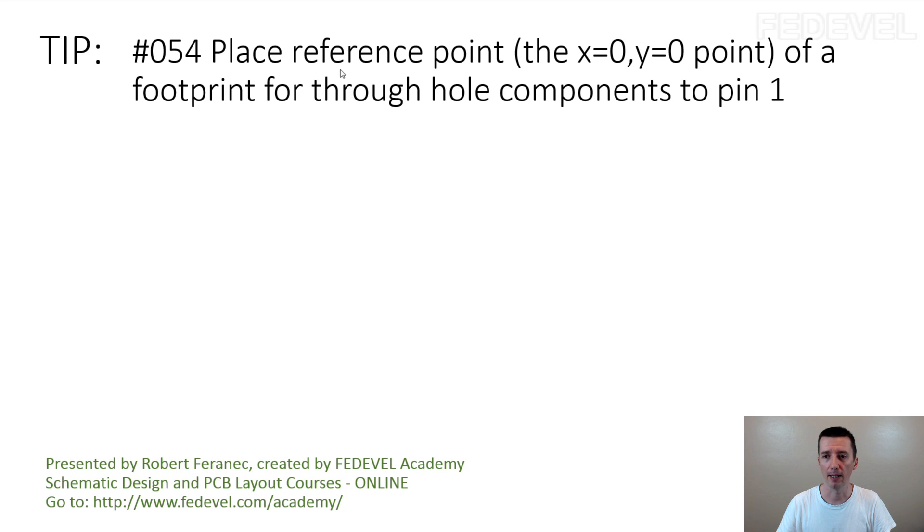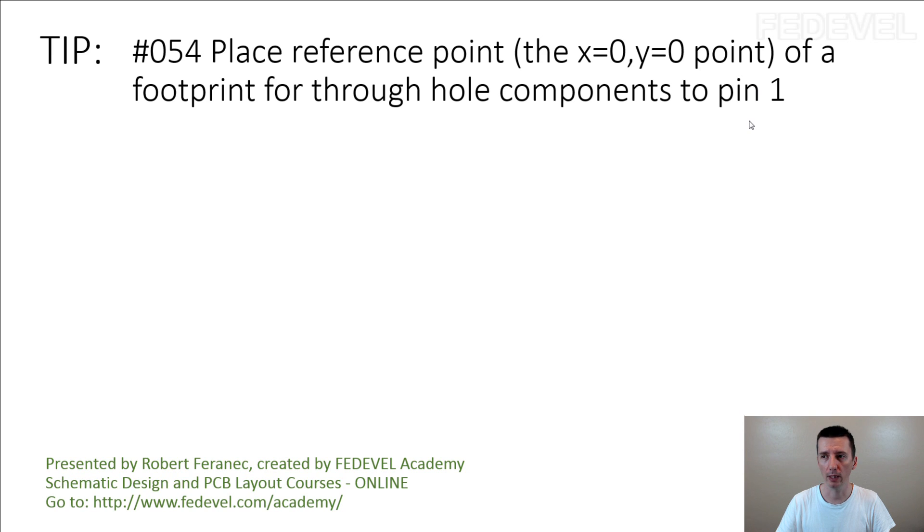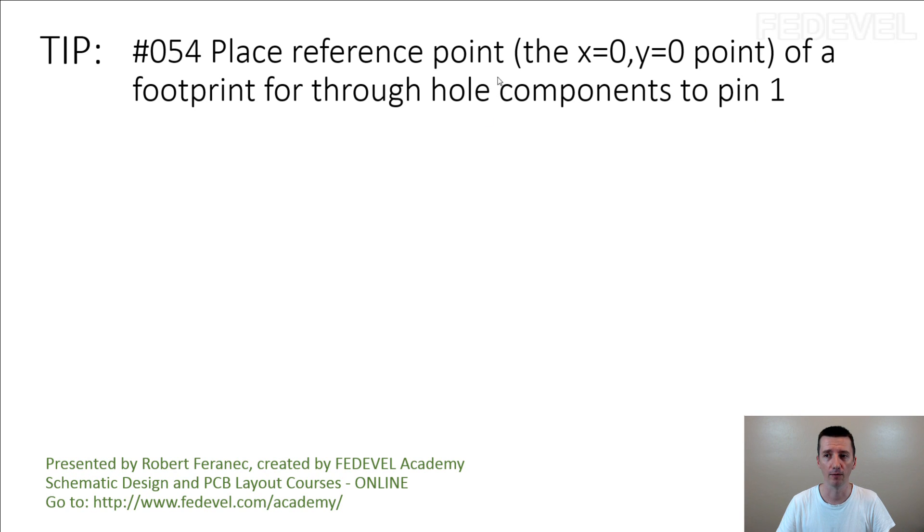This is about through-hole components and placing the reference point into pin 1 location. Why we don't have to use center for reference points for through-hole components?